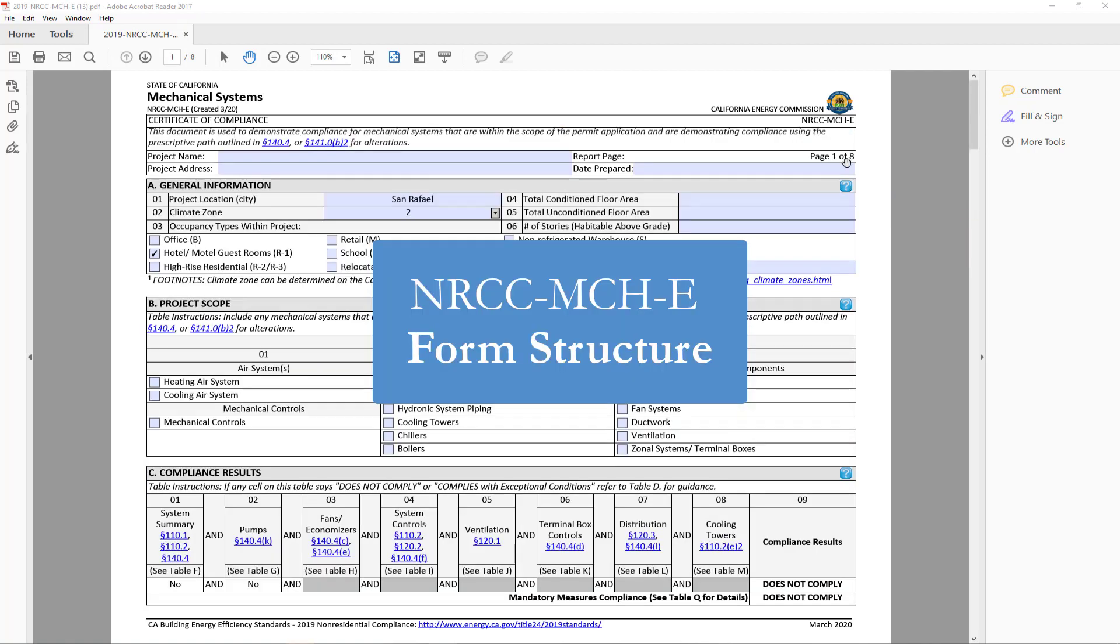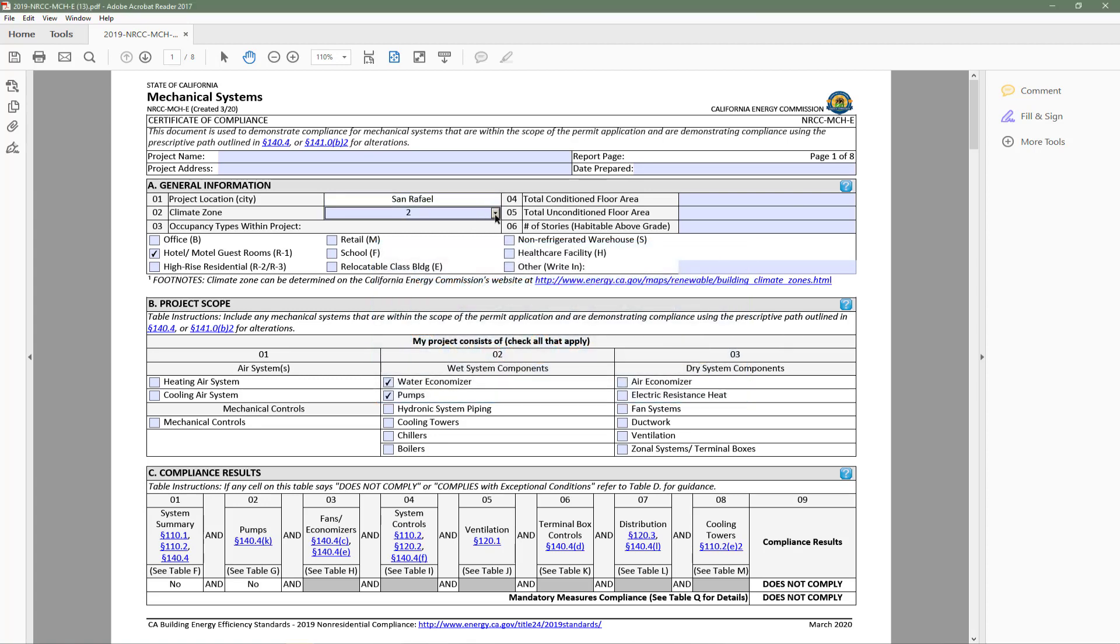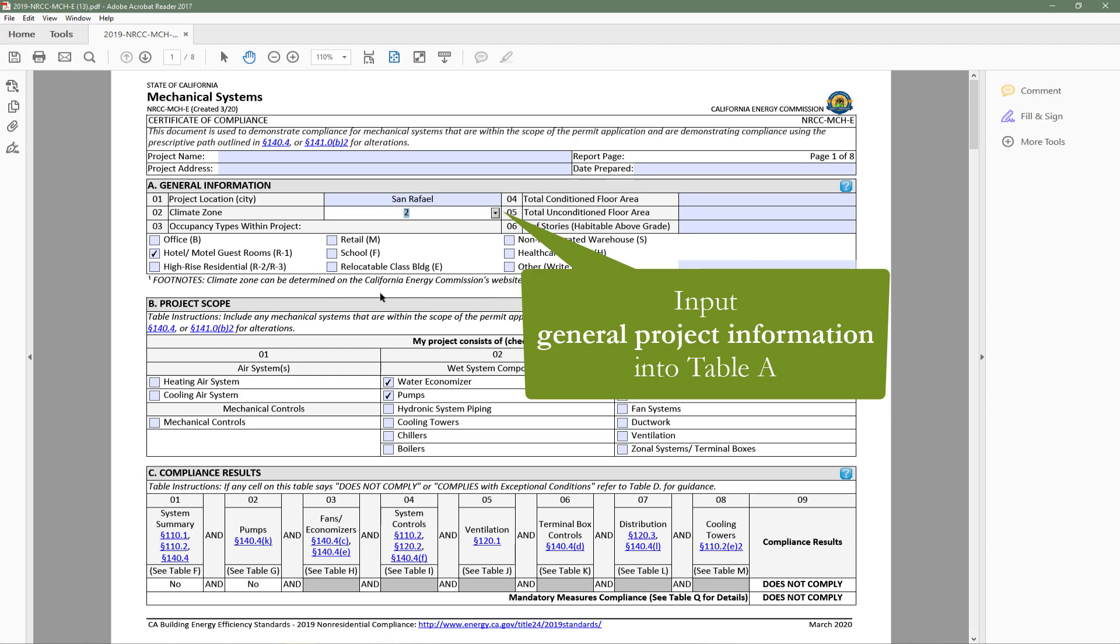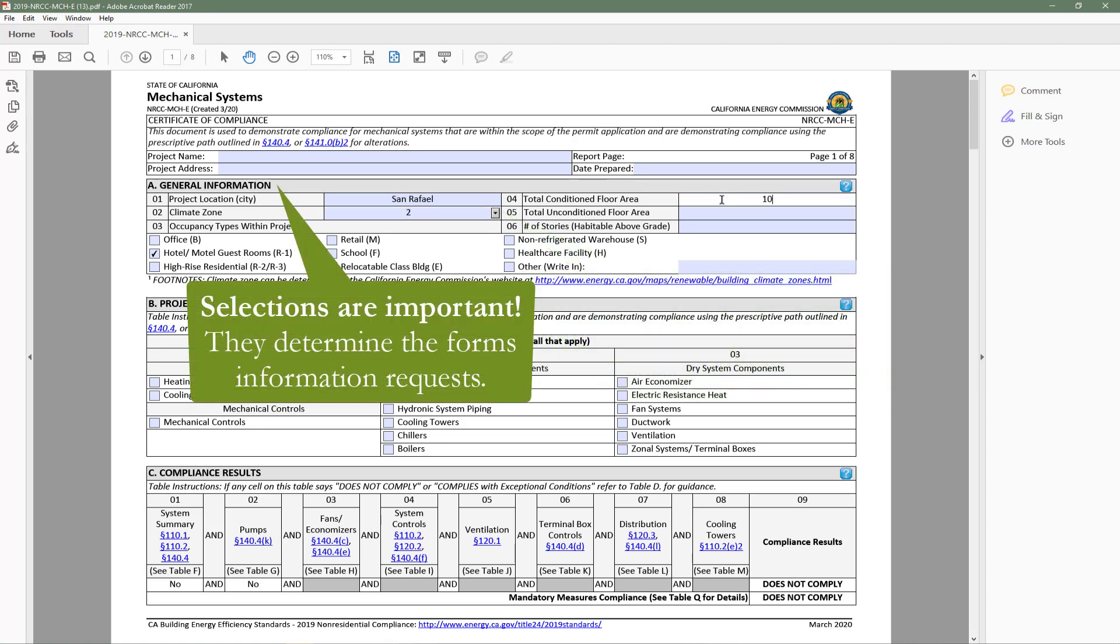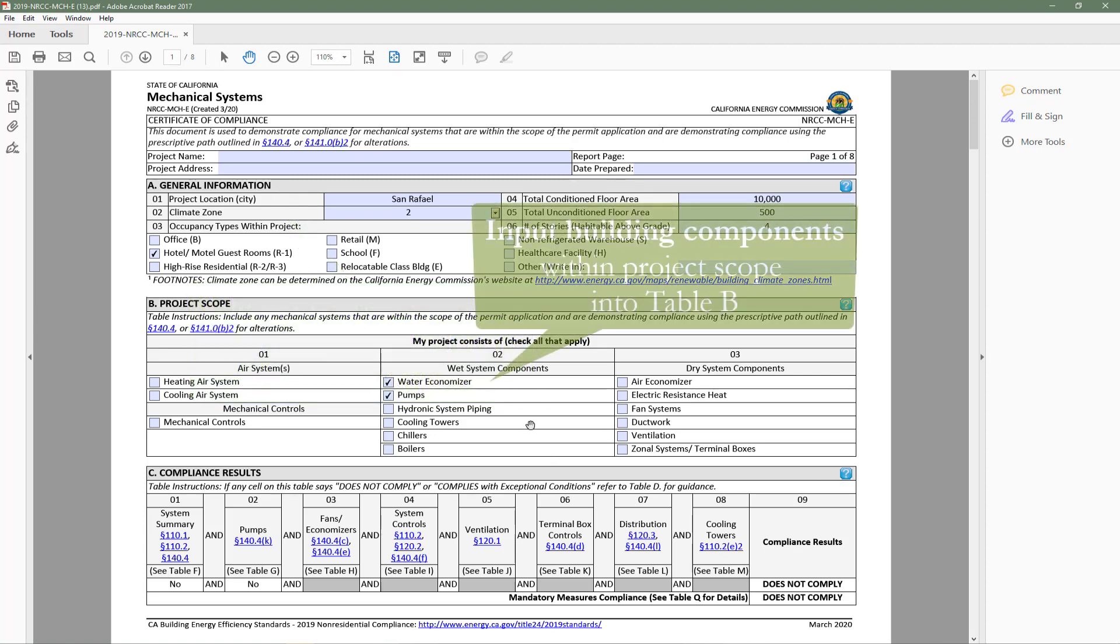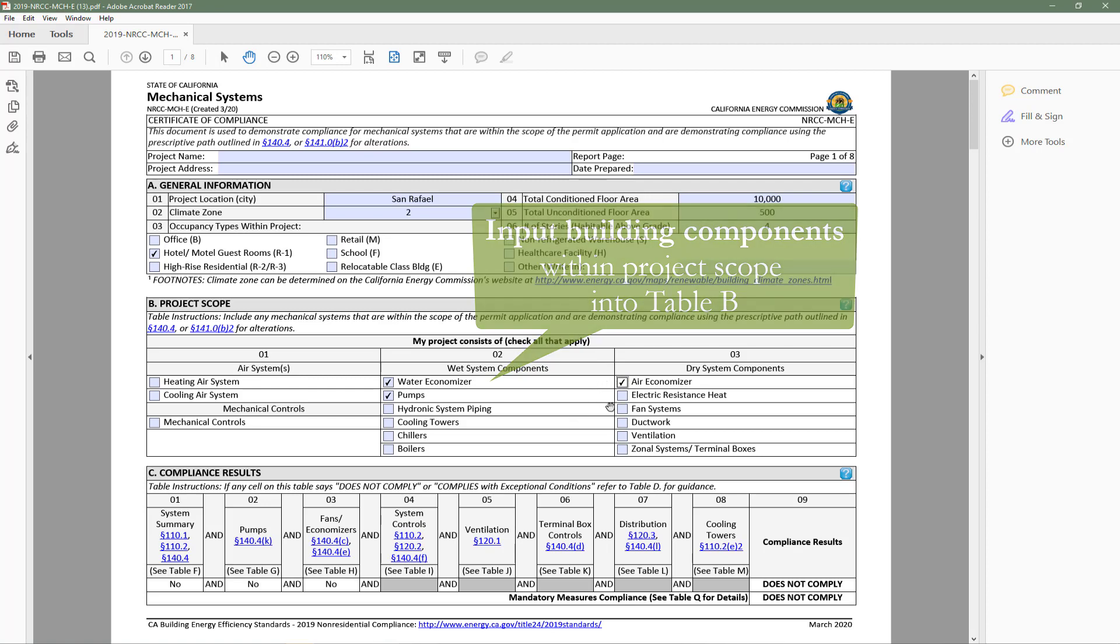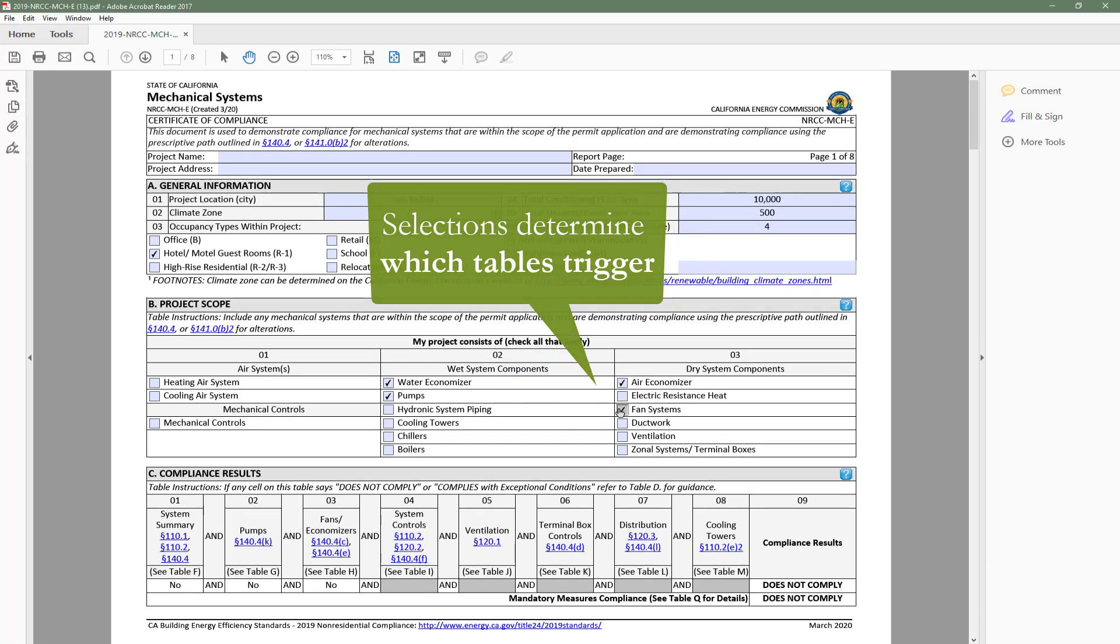Now let's cover the basic structure of the mechanical form. The documentation author will indicate general information in Table A, such as climate zone, occupancy type, and condition floor area. These inputs are important because the form will limit information requests to only the requirements that apply to those climate zones, occupancy types, and condition floor area. The documentation author will then input their project scope in Table B.